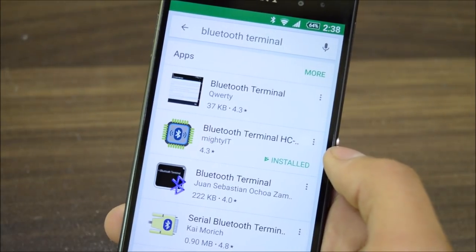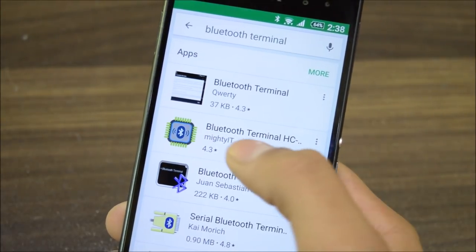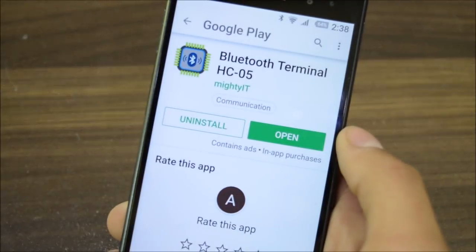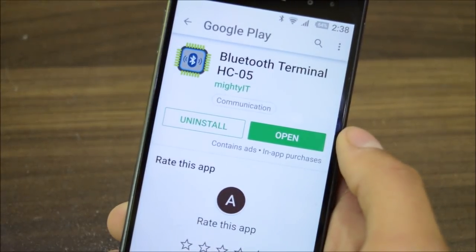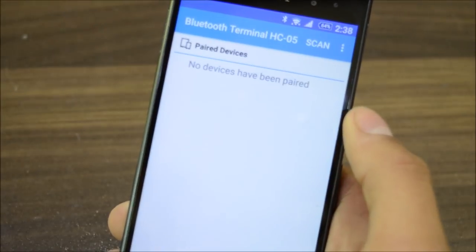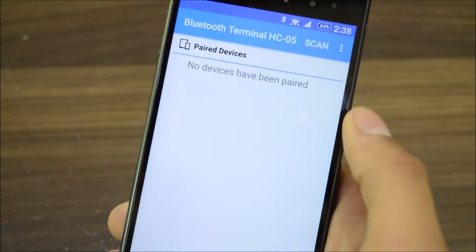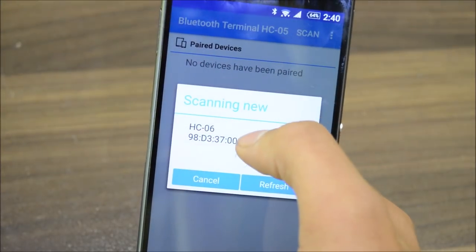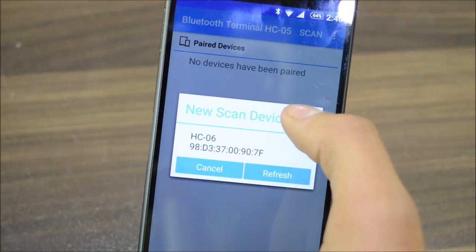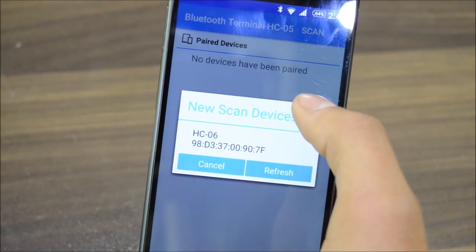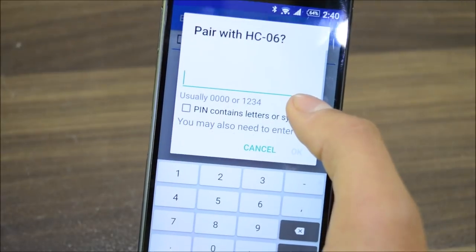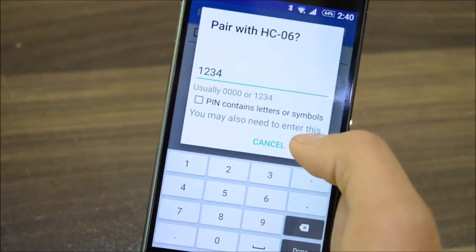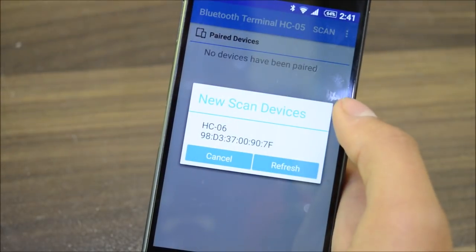Now let's move on to the Android app. You have to download Bluetooth Terminal from the Play Store. Open the app and scan for devices. Mine is named HC-06. The pairing code is usually zero zero zero zero or one two three four.